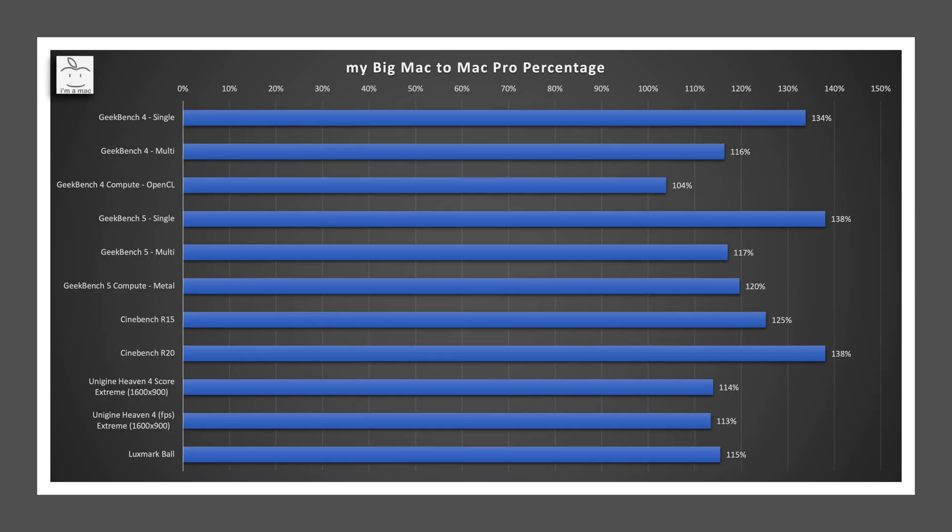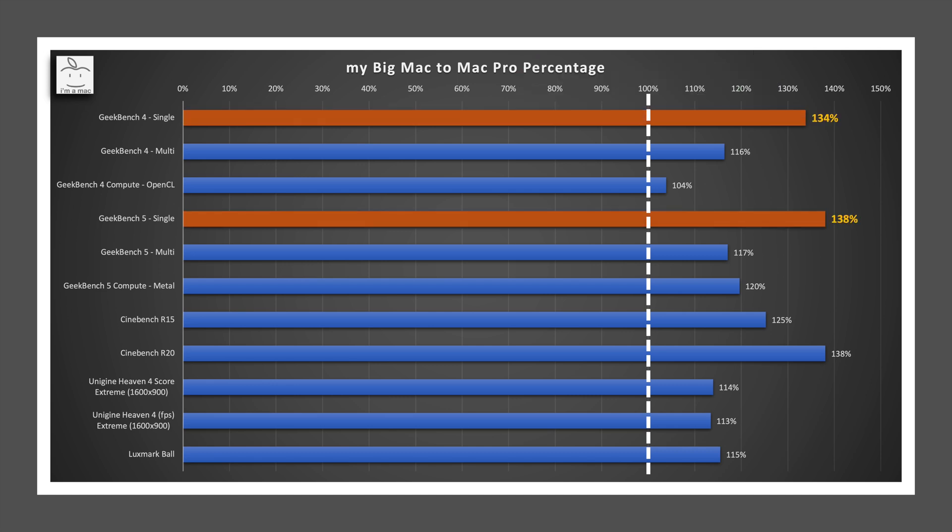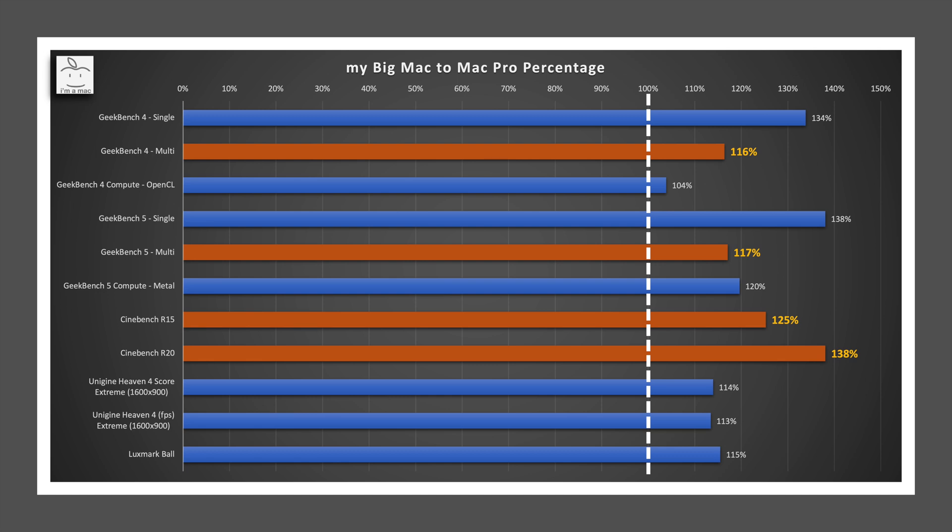To compare Big Mac to the Mac Pro, we can just calculate the relative percentage between the two. When at 100 they are equal in performance. When greater than 100, Big Mac wins. When less than 100, Mac Pro wins. For single core performance, Big Mac is a whopping 34 to 38% faster than the Mac Pro.